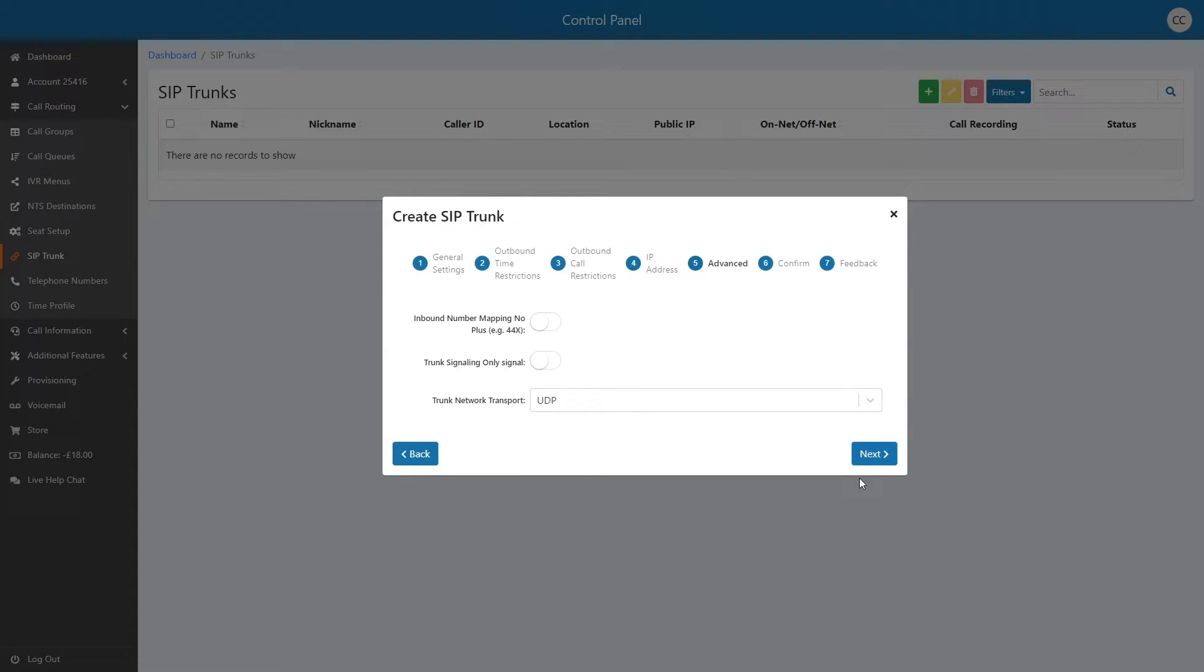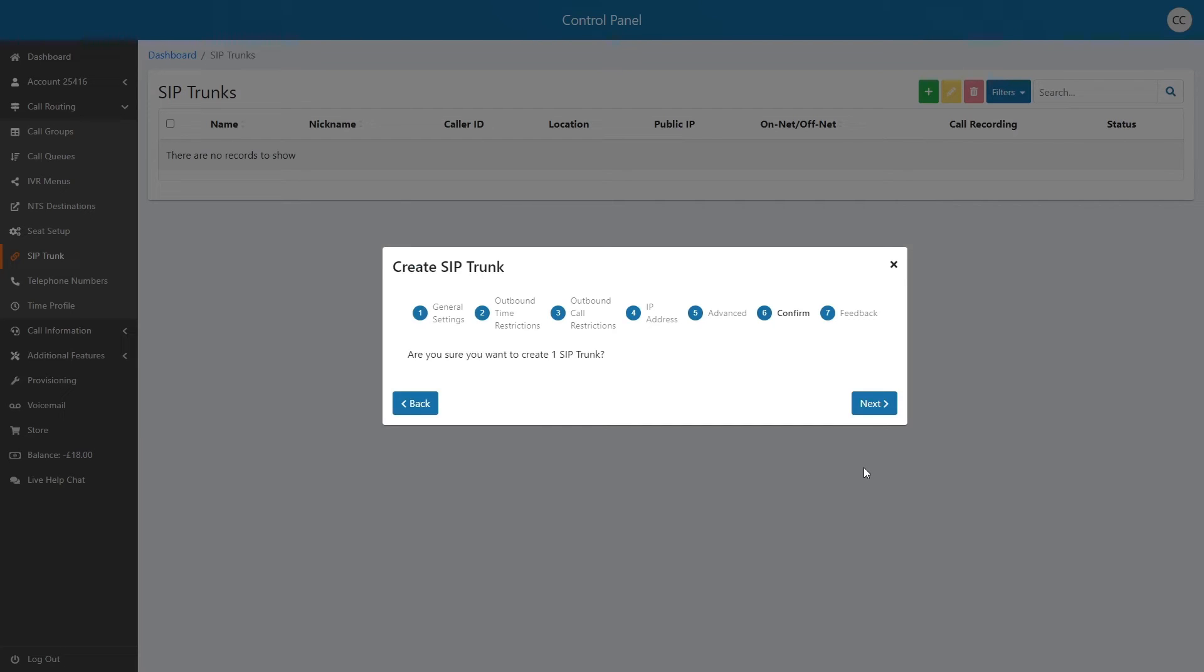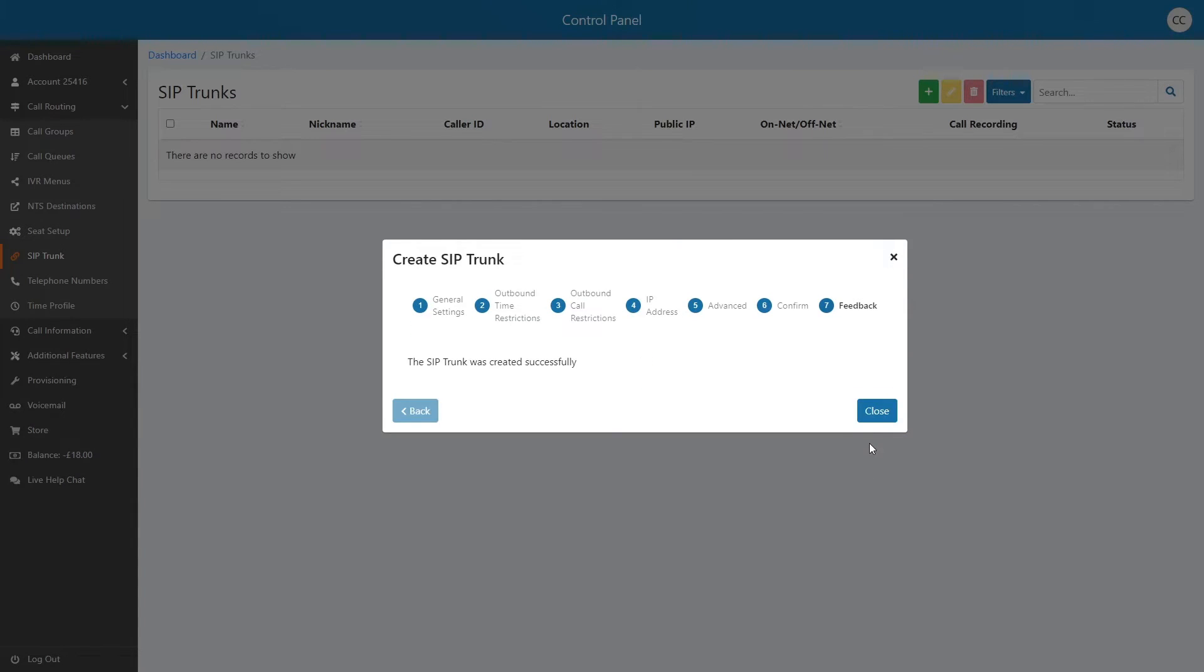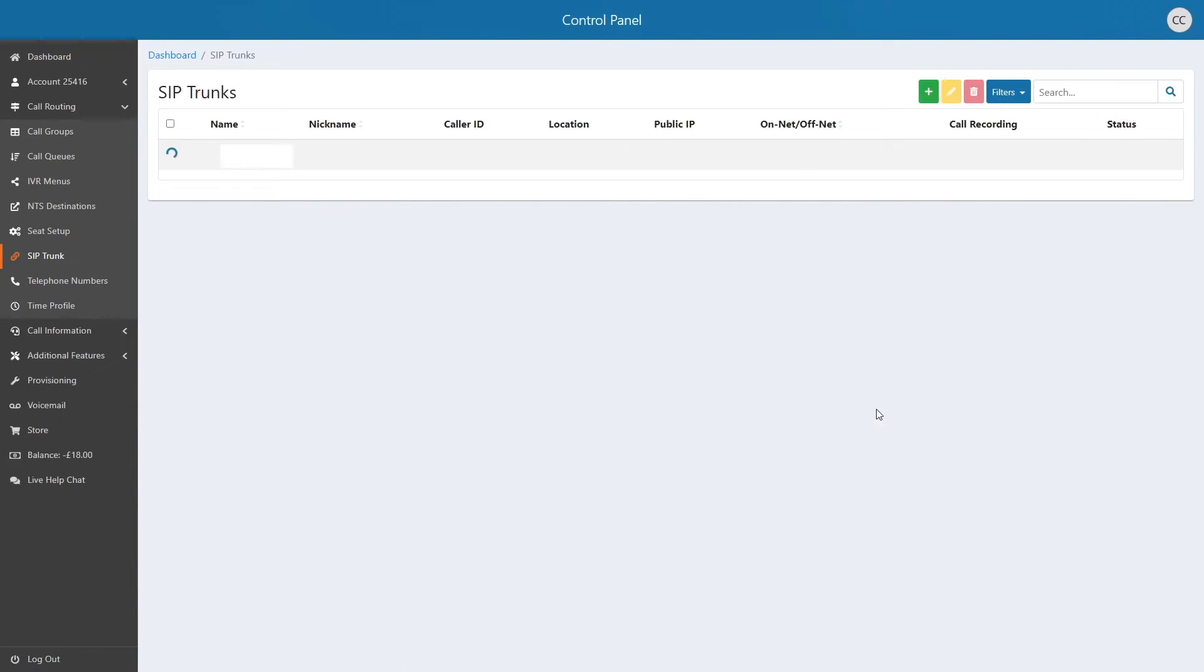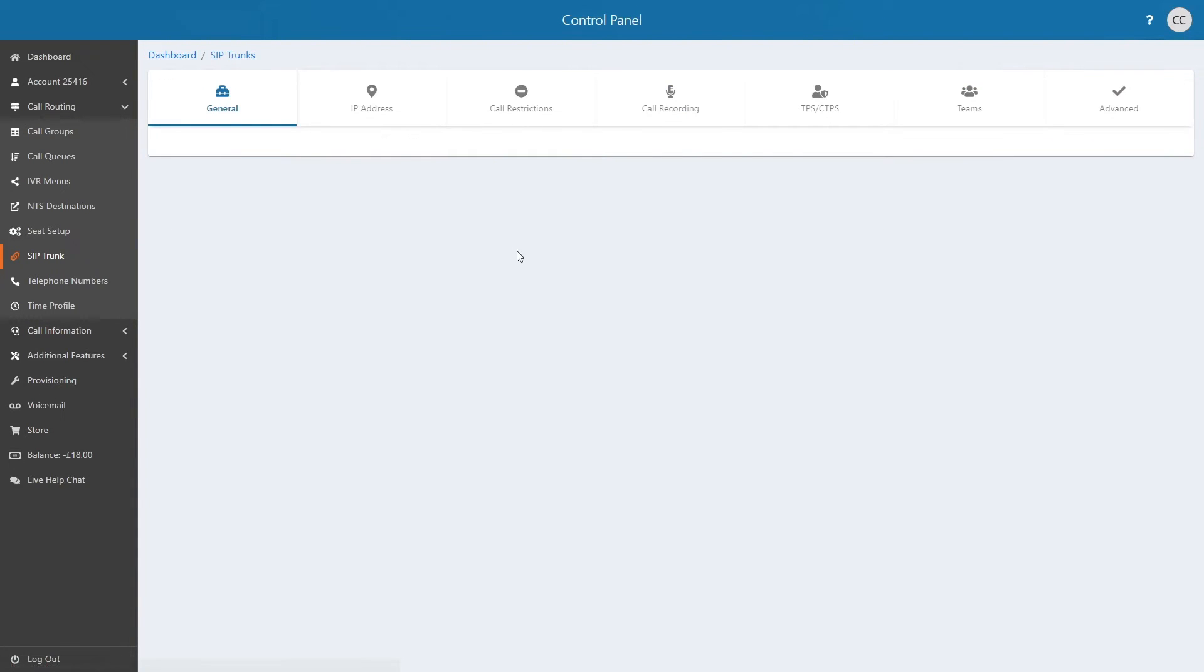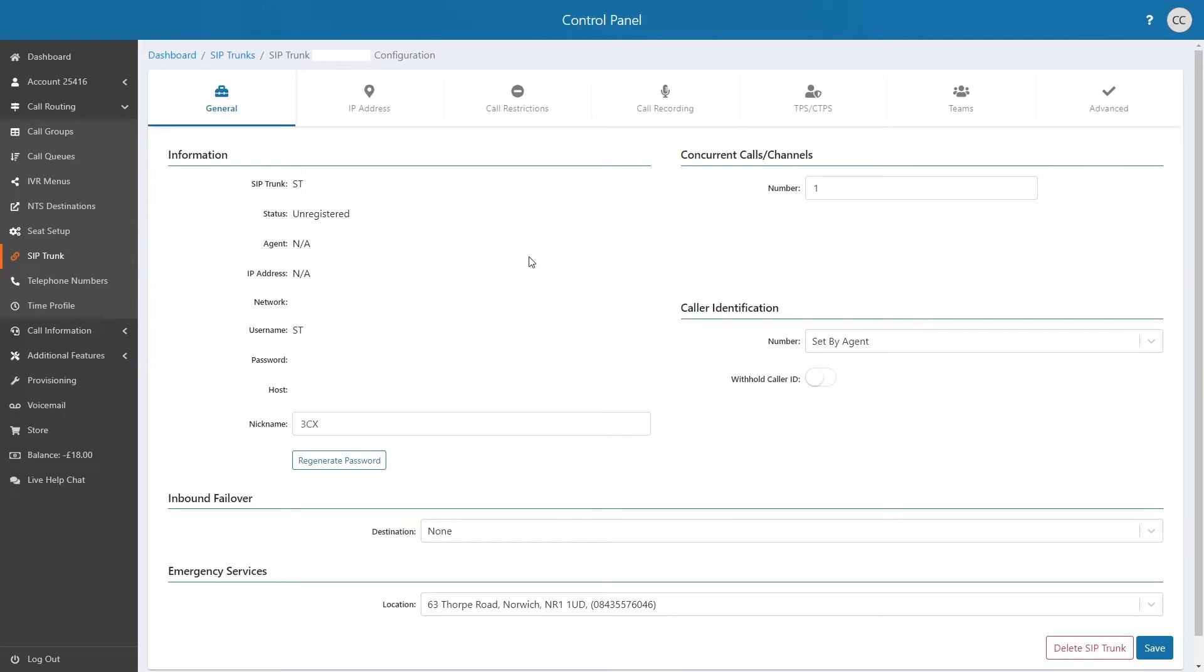After this, you can leave the next page with the default settings and proceed to the confirmation step to finish adding the trunk. Now your SIP trunk has been successfully added, you will now have access to the trunk ID and authentication password which is required within the 3CX trunk configuration page.